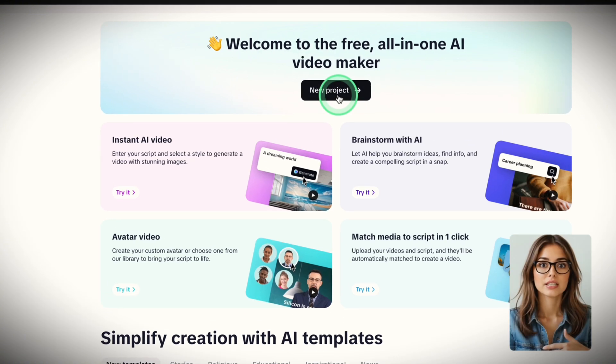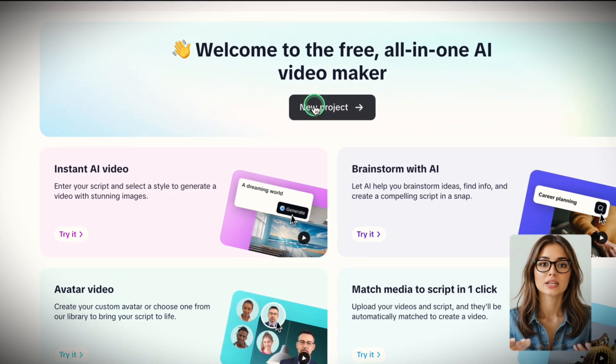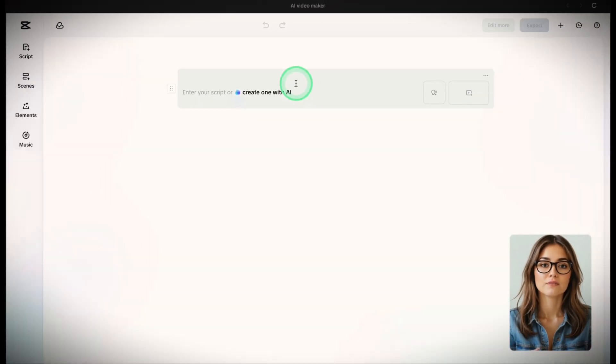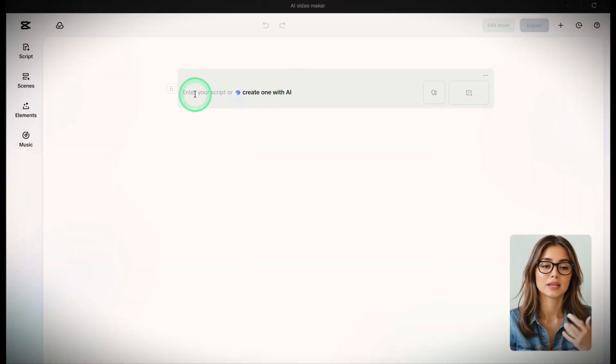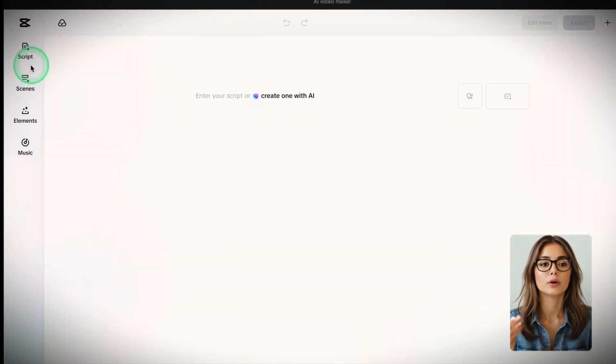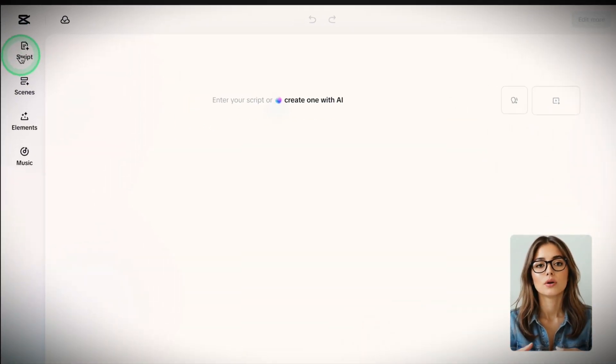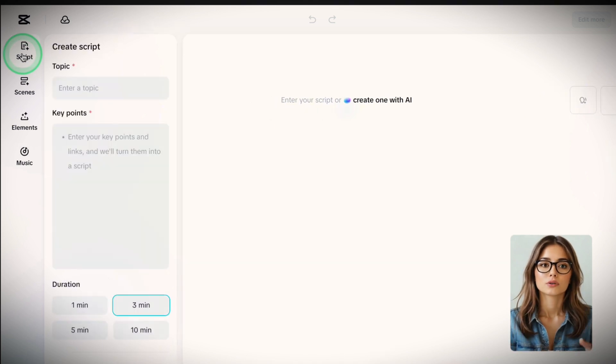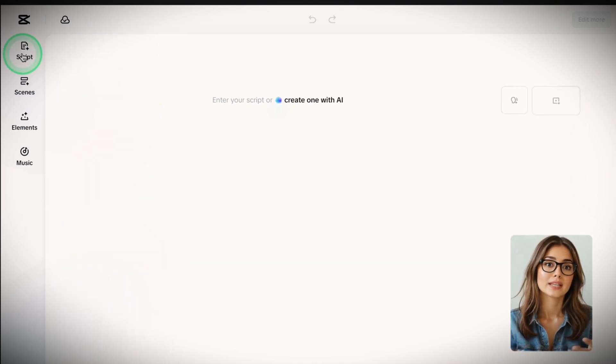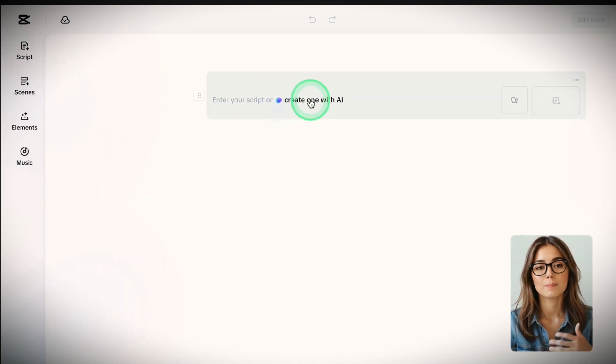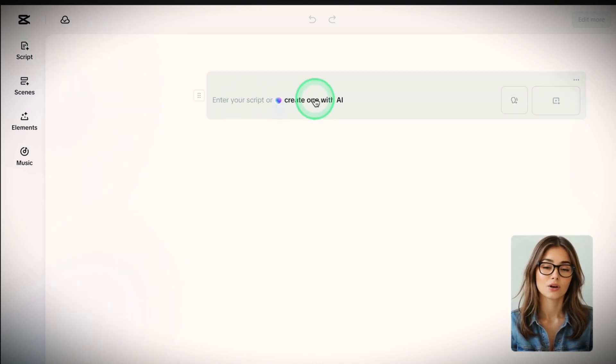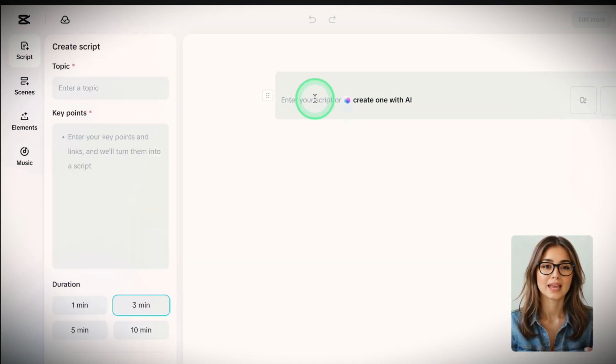Okay, select New Project here. It will take you to a guided, very simple process. First step is script, where you can add your own or don't. If you already have a story, paste it in. If not, click on Create one with AI.